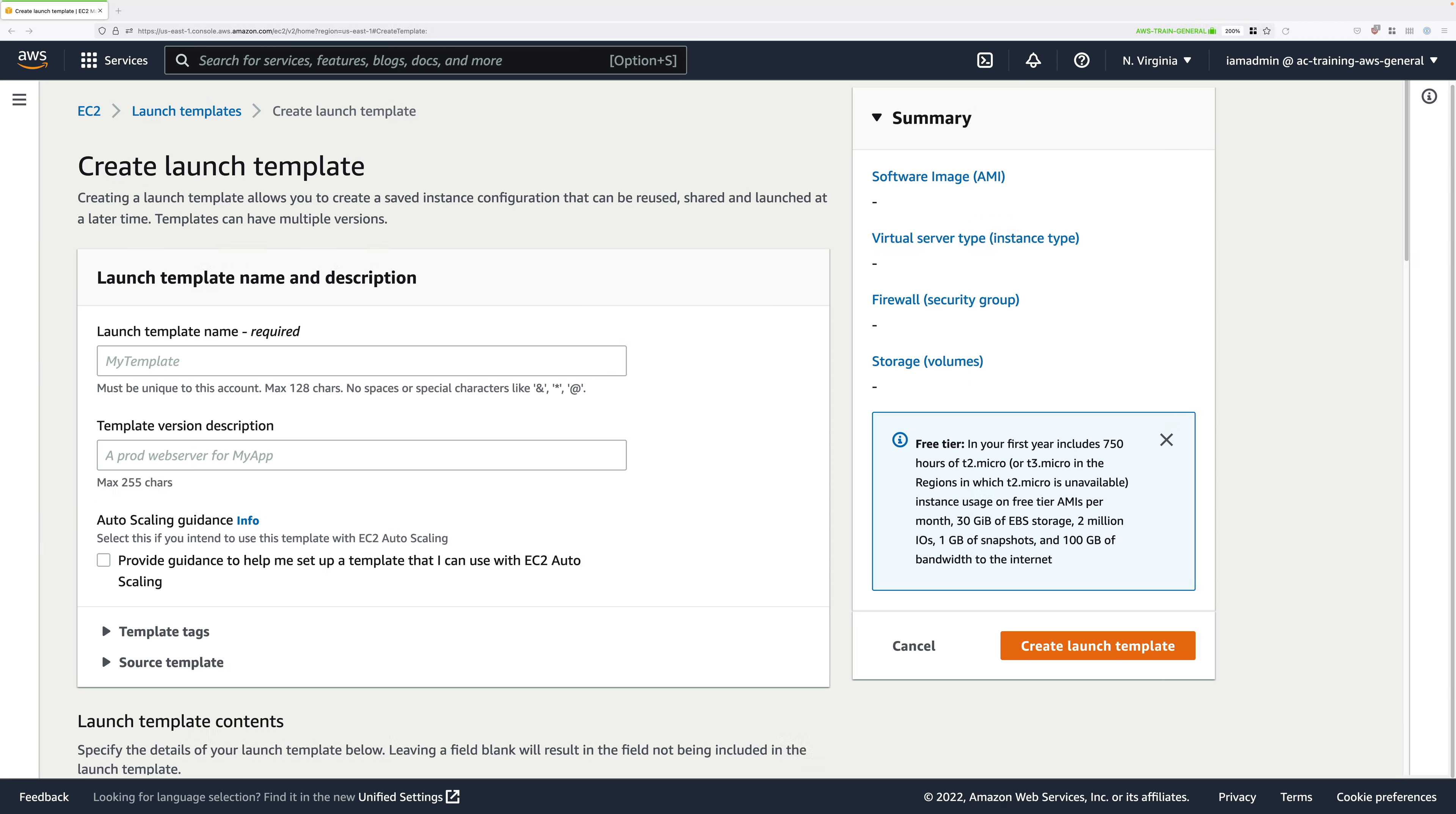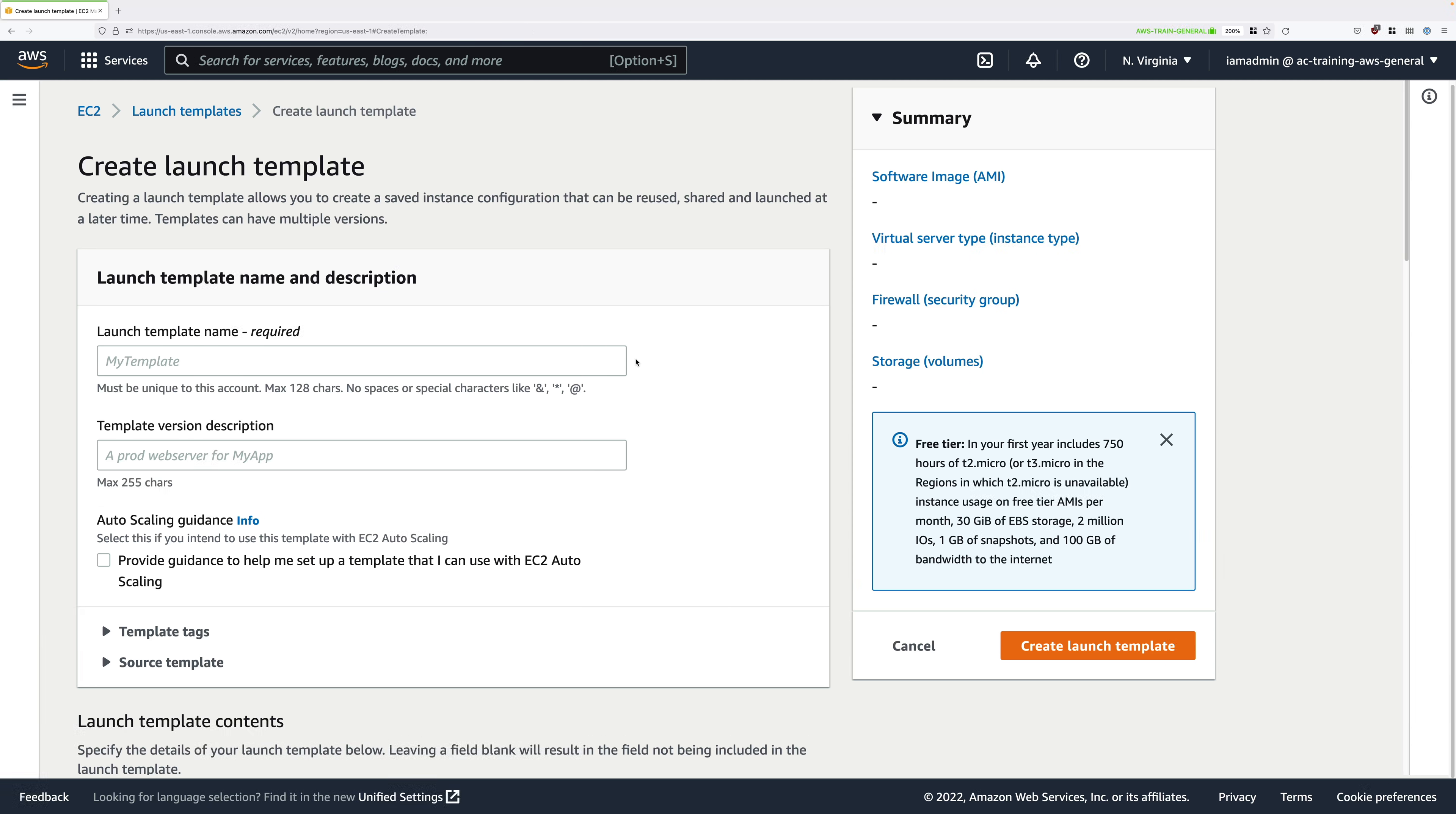We're going to create a launch template which will automate the installation of WordPress, MariaDB, and perform all of the configuration. A launch template can actually have many different versions, which is a feature we'll use throughout this demo series as we evolve the design.